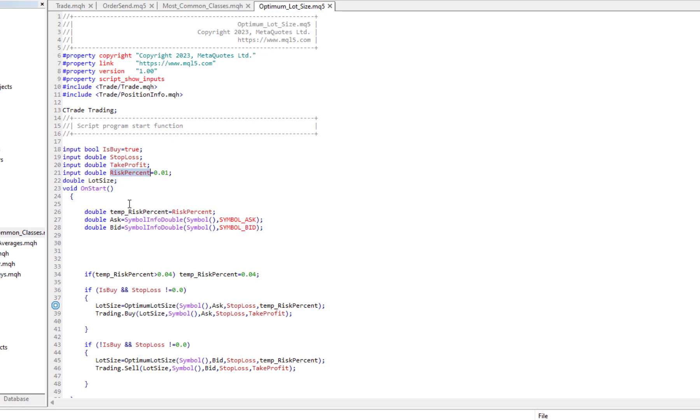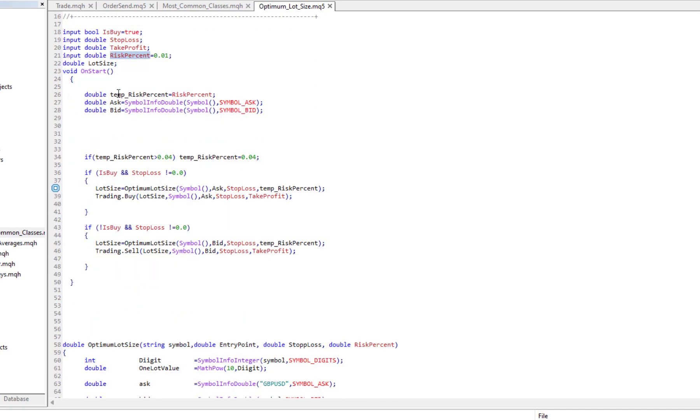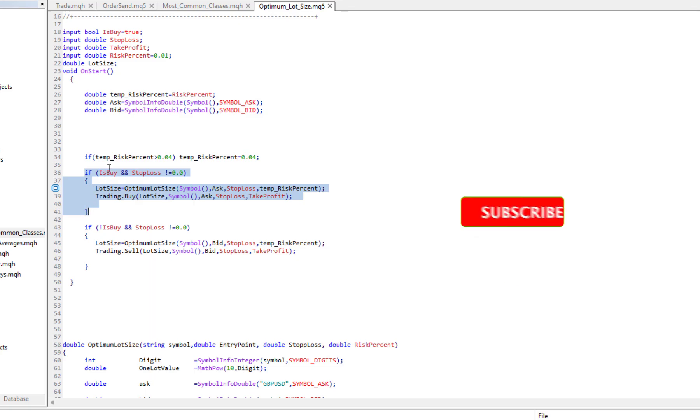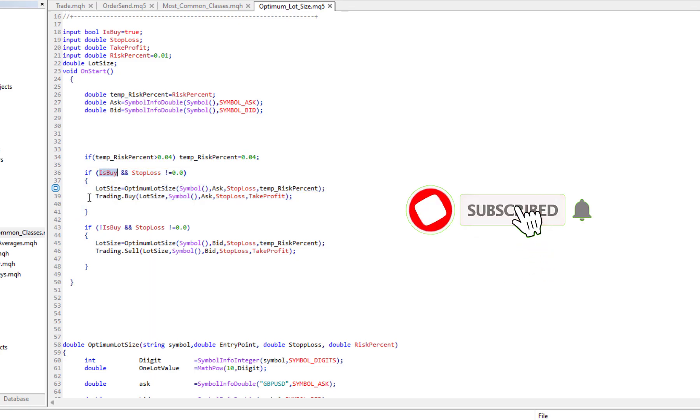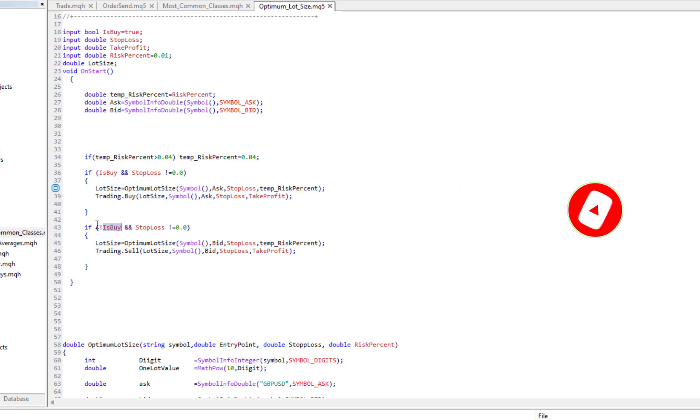Inside the OnStart function we have some code. It's a simple one - here we have two if conditions. If we want to buy, is_buy is true, then we would send a buy order.